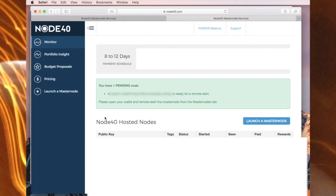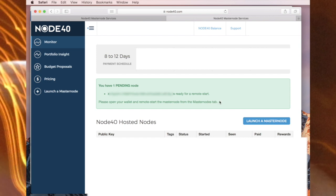On this page it says you have one pending node. Please open your wallet and remote start the masternode from the masternodes tab. So I'll go back to the wallet.